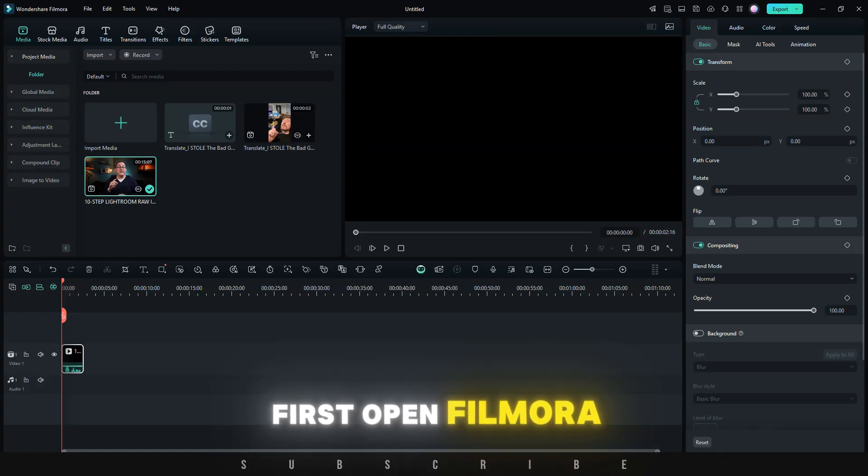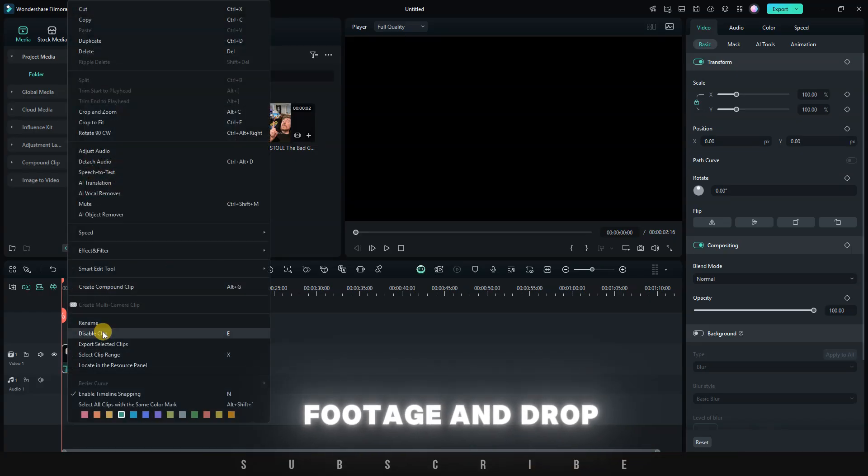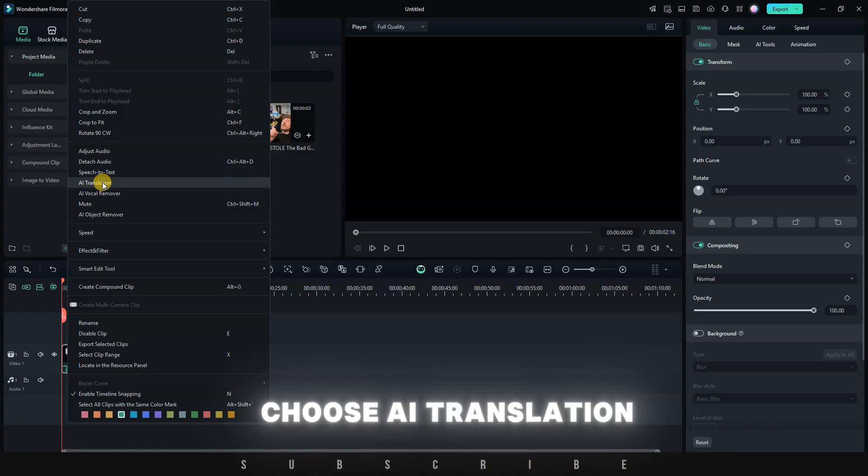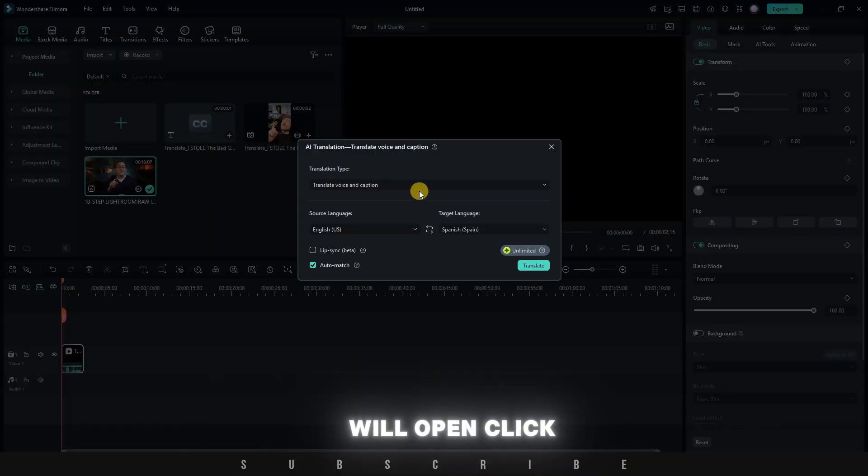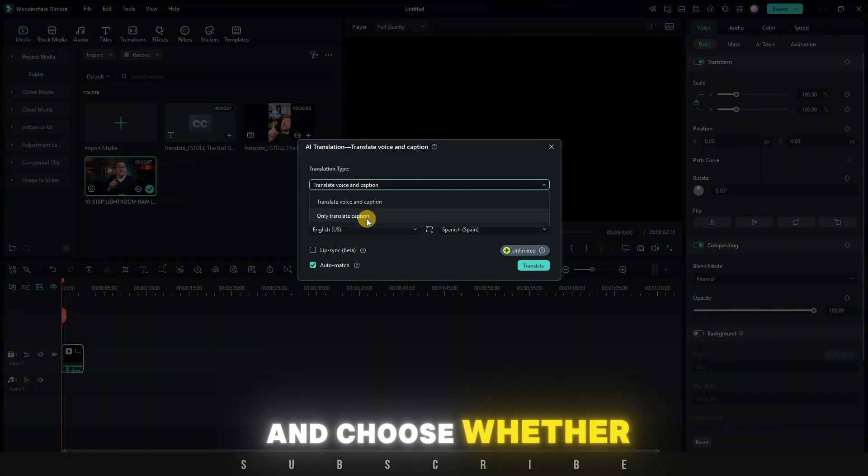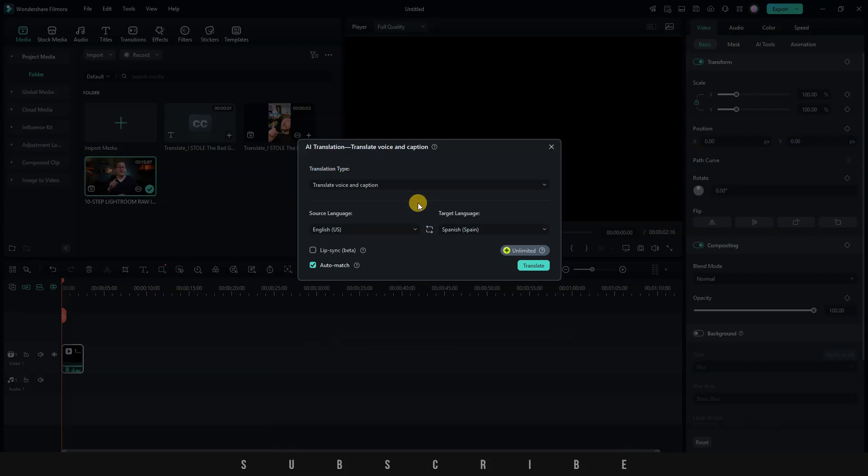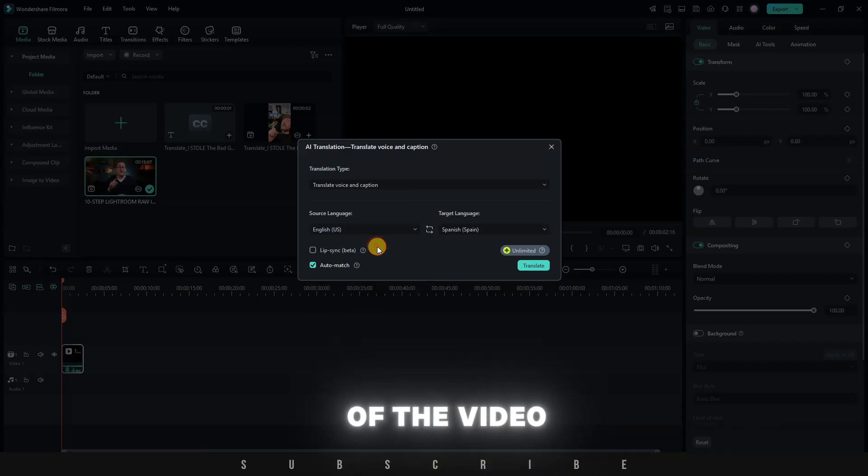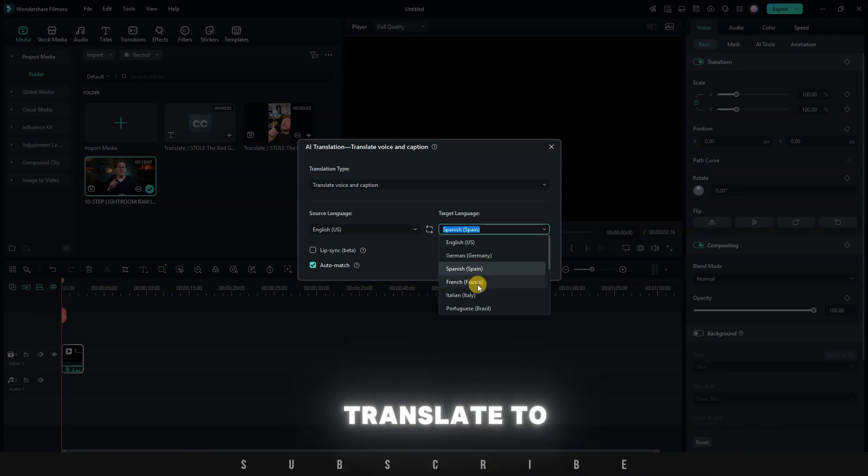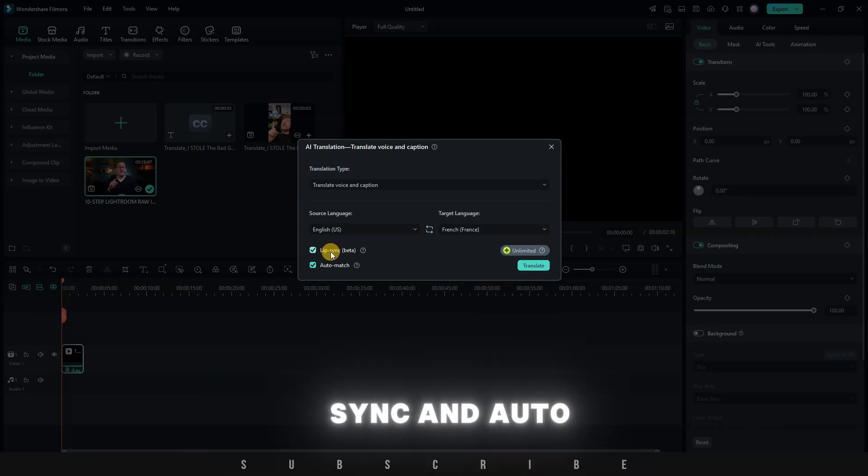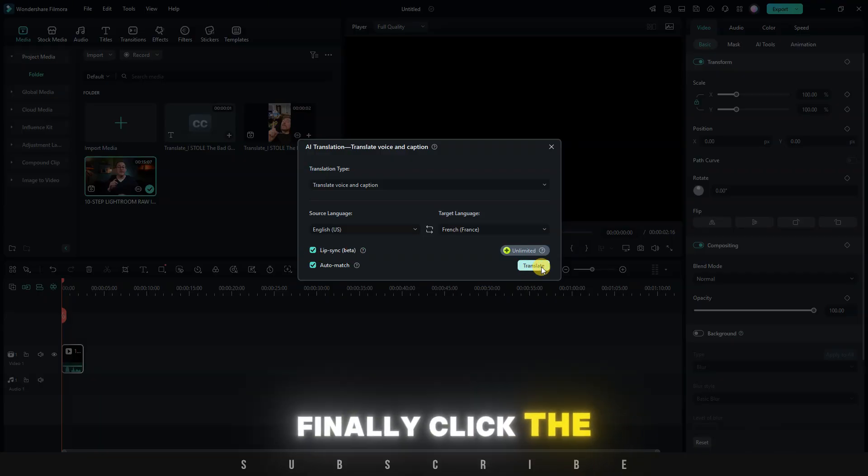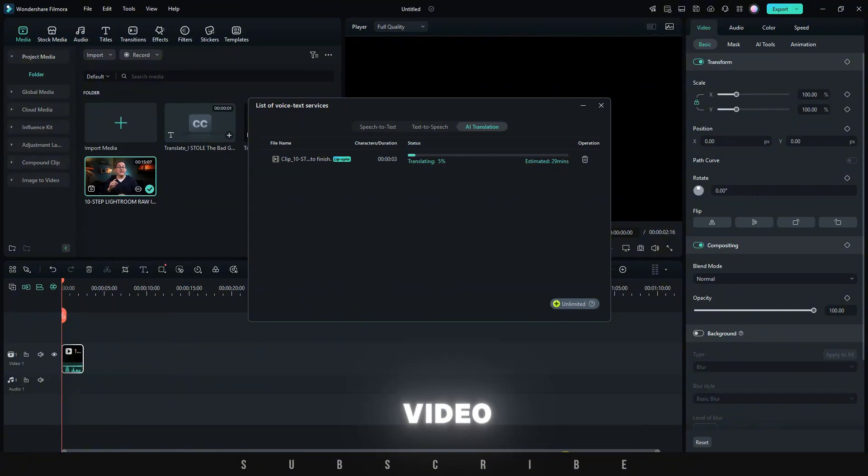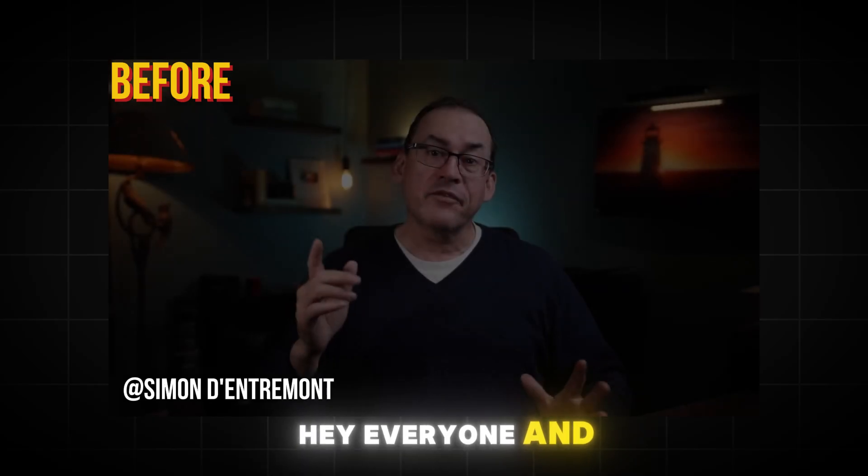First, open Filmora and create a new project. Next, import your footage and drop it onto the timeline. Select your footage, right-click, and choose AI translation. A new window will open. Click on translation type and choose whether you want to translate voice and captions or only captions. Next, select the language of the video you are working with. And under target language, choose the language you'd like to translate to. Make sure to turn on lip sync and auto match. Finally, click the translate button to begin the process. Depending on the length of your video, this process is actually quick.